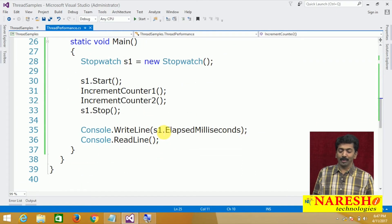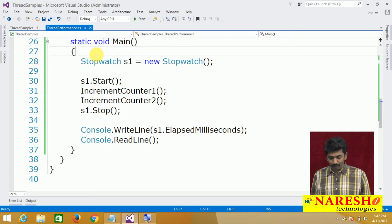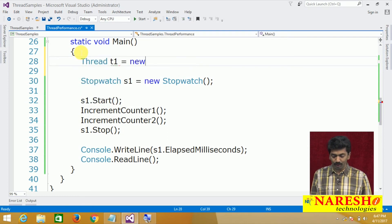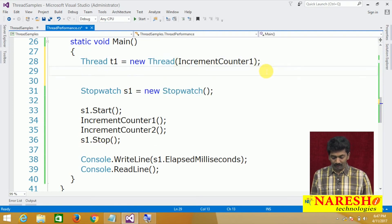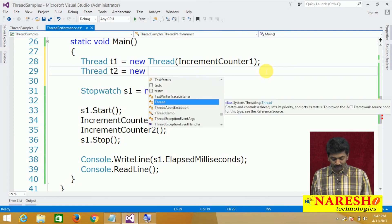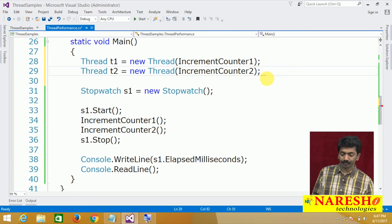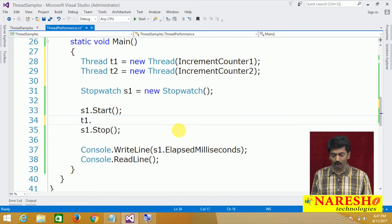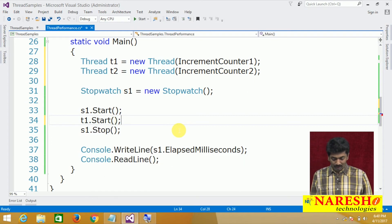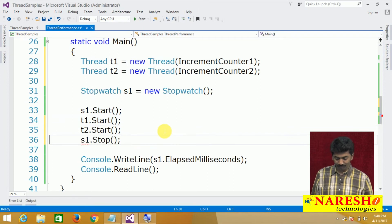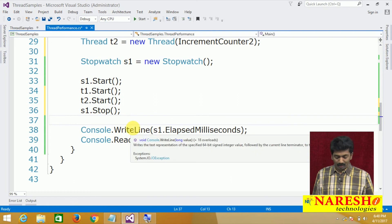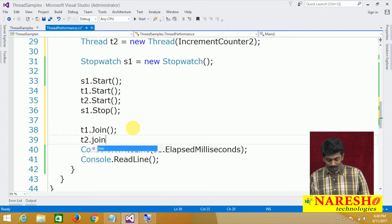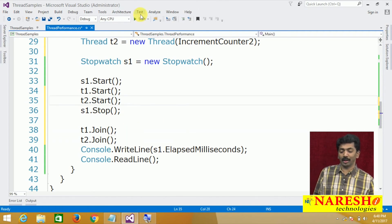Let us check the same thing using a multi-threaded model. To do that you need to create two threads: Thread t1 equals new Thread(IncrementCount1) and Thread t2 equals new Thread(IncrementCount2). Instead of calling the methods directly, we call t1.Start() and t2.Start(). Finally, t1.Join() and t2.Join() ensure we wait for both threads to complete.